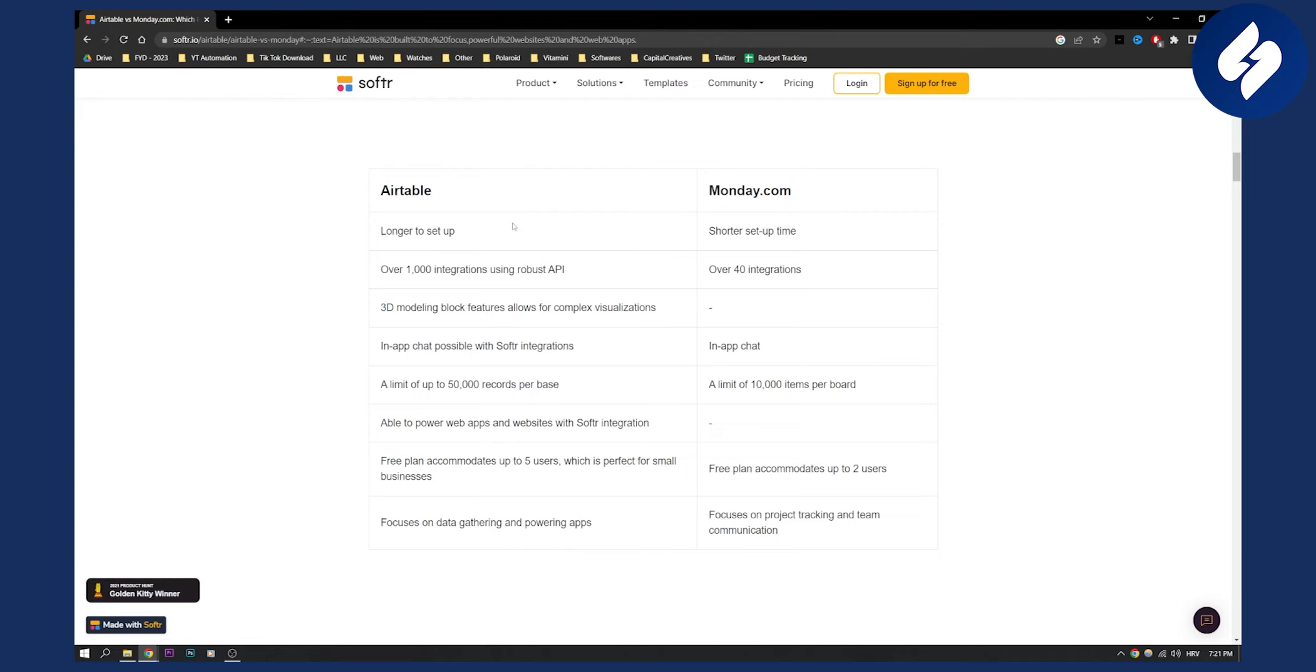As you can see on the screen, between Airtable and monday.com there are a few differences. When it comes to monday.com, it has shorter setup time, while Airtable has longer setup time. Airtable has over a thousand integrations while monday.com has over 40 integrations.